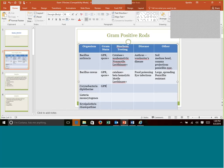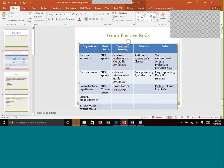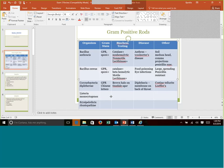Corynebacterium diphtheriae is a gram-positive rod. This is the one that has the unique look with Chinese letters, or they can take the V or L letter shape. They can also be what they call palisading, where they're lined up side by side. The big biochemical test I want you to remember is that brown halo on tinsdale agar. There's a few other agars that you can use, cysteine tellurite and Leffler's. And of course, this causes diphtheria. That's that membrane on the back of the throat that blocks the airway. Thankfully, we have the DTaP vaccination to help prevent it.